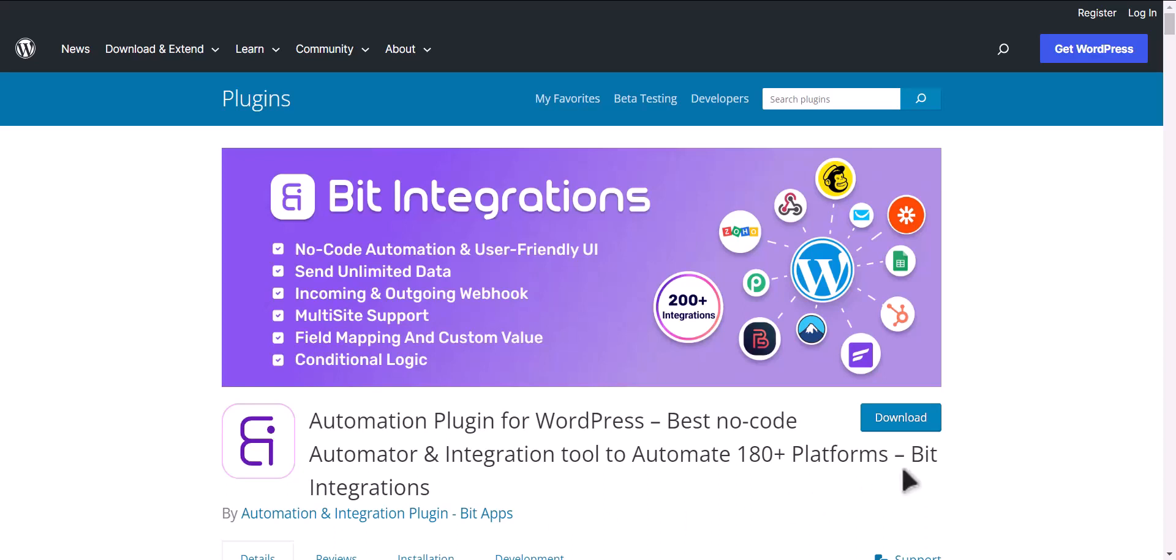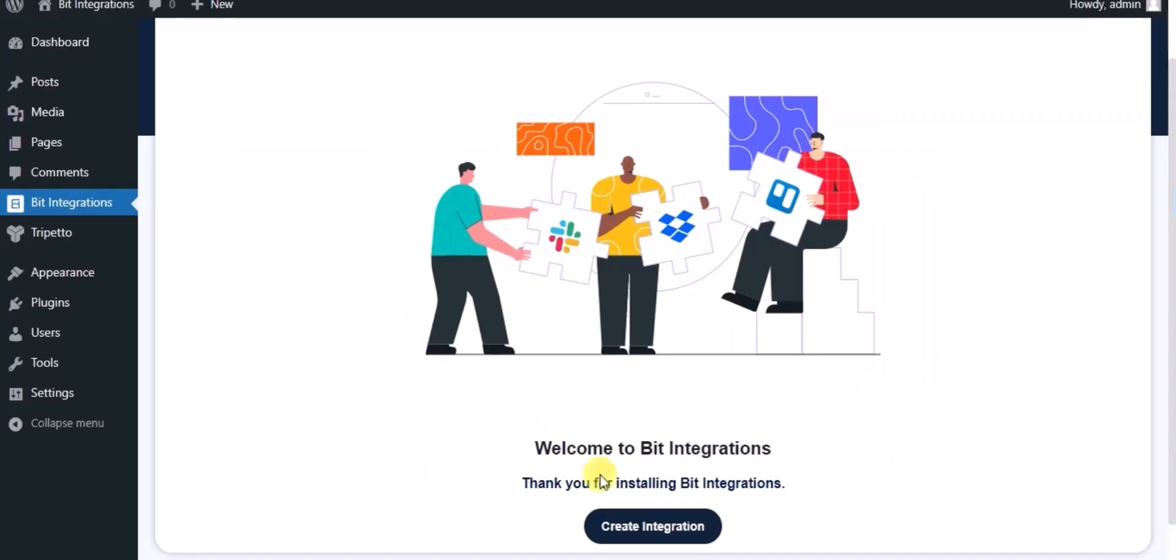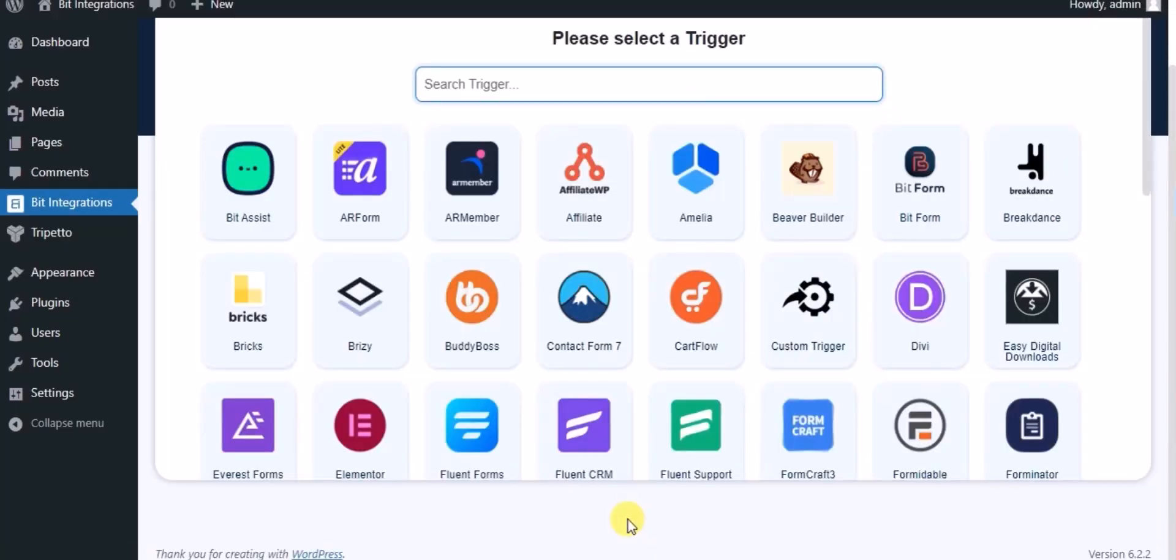I am utilizing the Bit Integrations plugin to establish a connection between these two platforms. Let's go to Bit Integration dashboard, click on create integration, and search for Torpedo Form.